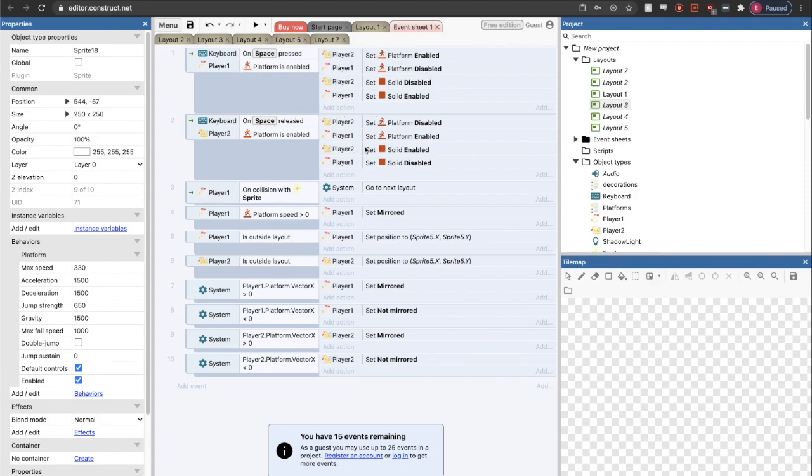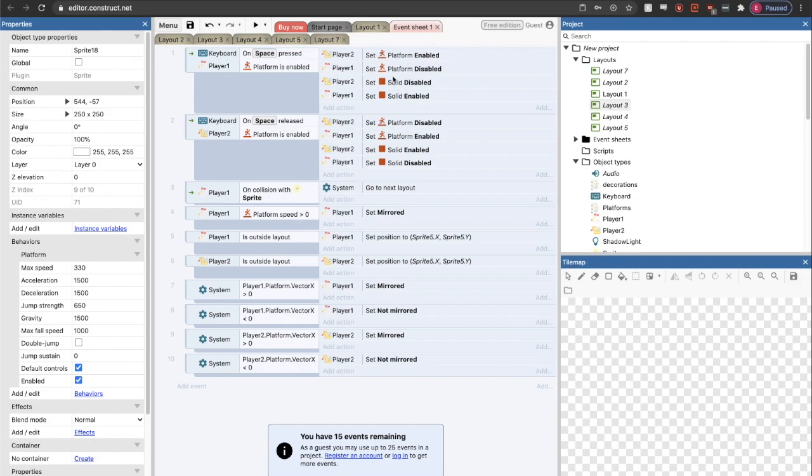On space pressed and platform is enabled for player one, this is essentially the logic for switching control of the players. It's the same event, just swap for player one and player two. We disable player one, we enable player two, and then we change whichever player we're leaving to a solid. That's how I basically switch between the snake and the chicken.